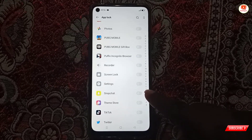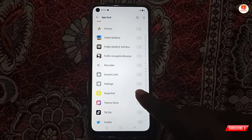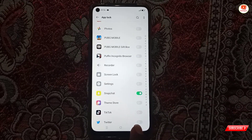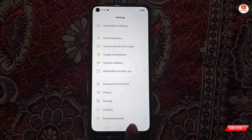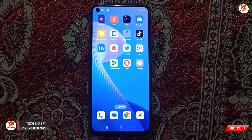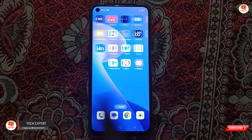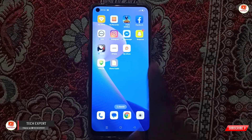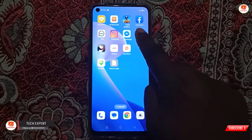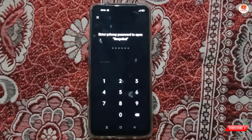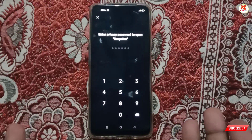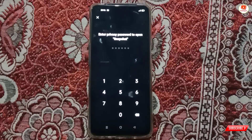Here is Snapchat — you have to enable it. Now go back and close all the settings. Open Snapchat. You can see it says 'Enter Privacy Password to open Snapchat.' Whenever someone tries to open Snapchat, it will ask for the password.